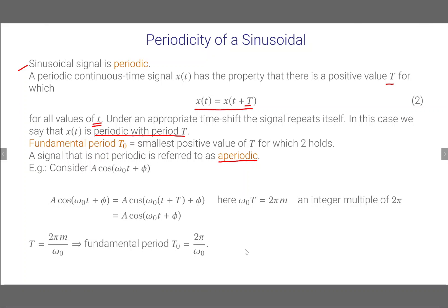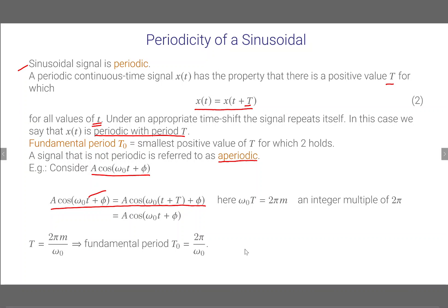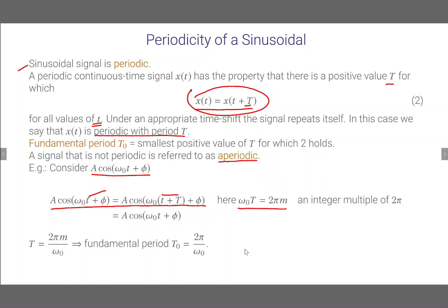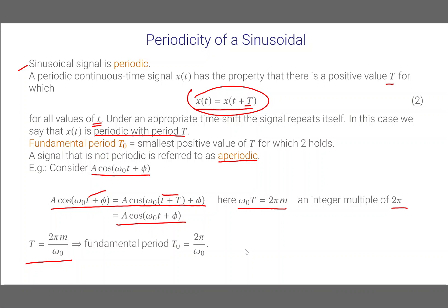Let's consider the sinusoid A cos(ω₀t + φ) and see whether we can find a capital T for which this relationship holds for all small t. Instead of small t we put t + T. If ω₀T equals 2πm, that means an integer multiple of 2π, then this equality holds — we can write it as A cos(ω₀t + φ). So we can write T = 2πm/ω₀, and the fundamental period T₀ is 2π/ω₀.